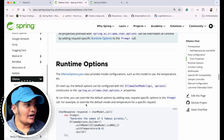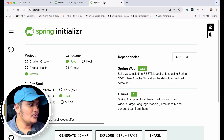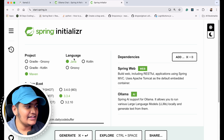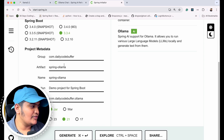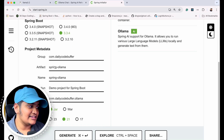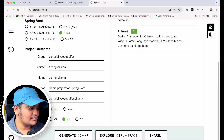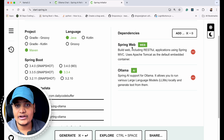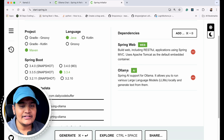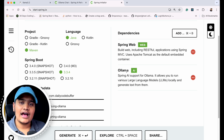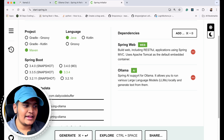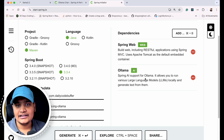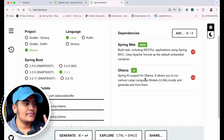Let's go to start.spring.io (Spring Initializr) to create the Spring Boot project. I'm selecting Java, Maven, Spring version 3.3.4, group 'com.dailycodebuffer', artifact 'spring-ollama', package name 'ollama', packaging JAR, and Java version 21. As dependencies I've added Spring Web (to create a web application) and the Ollama dependency from Spring AI, which allows you to run various LLMs locally and generate text from them.